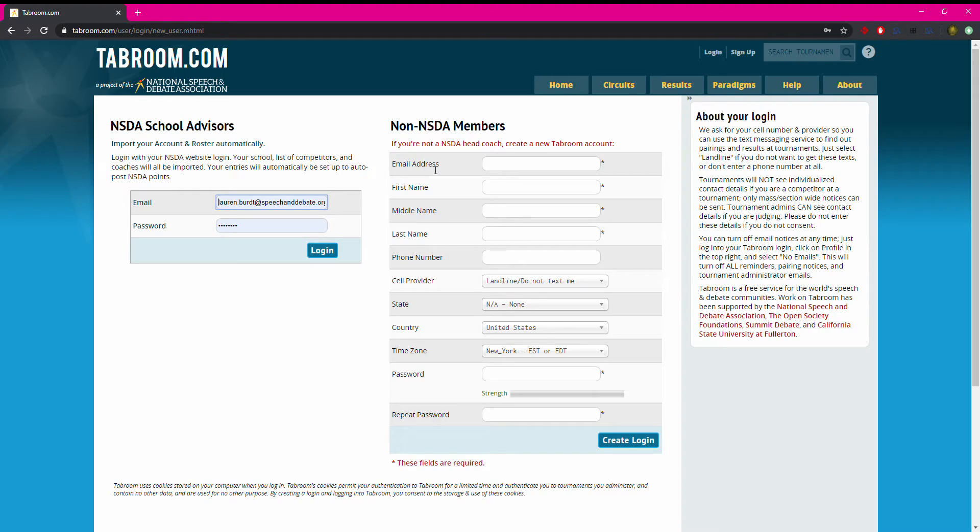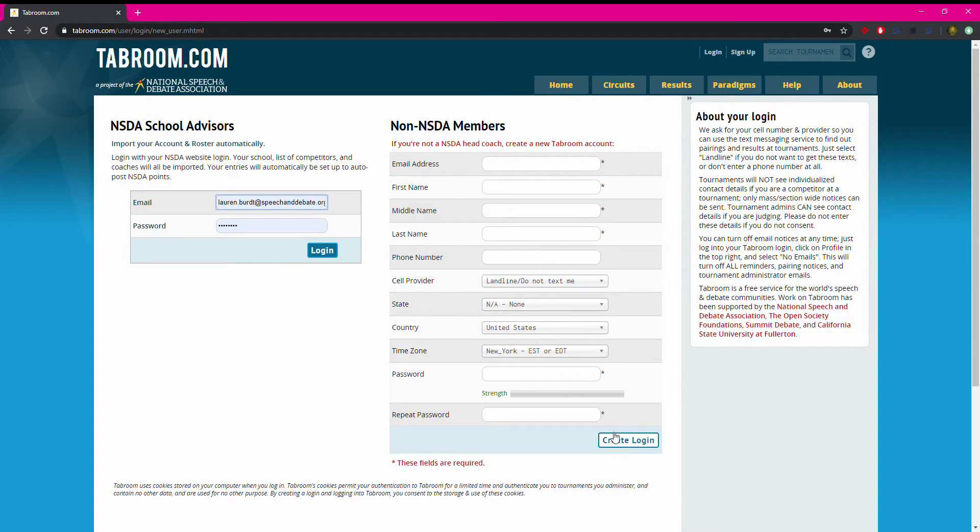This email address in particular is what they will need to give to you in order for you to connect their tabroom account to your roster. So as soon as they have created login, they will send you the email address that they used.